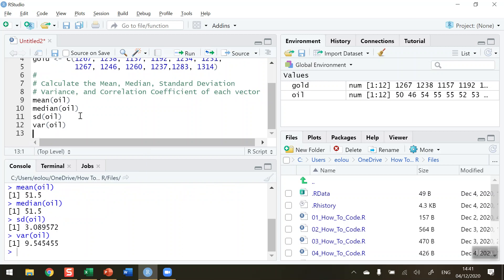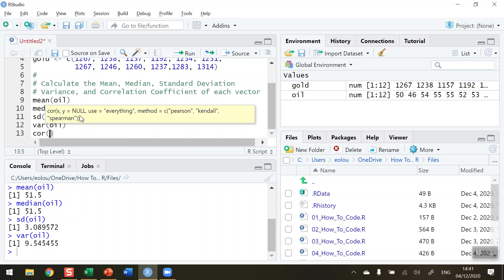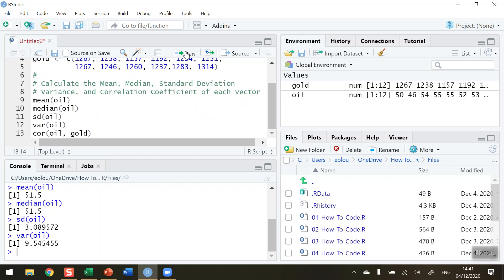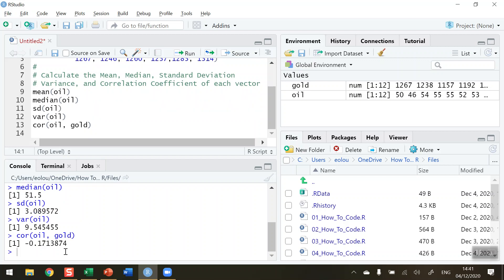And finally, let's get the correlation coefficient to see if there's a correlation between oil and gold. So the function name here is a very short abbreviation as well. It's cor, opening bracket. I'm going to type in oil, comma, and gold. So let me run that. And we can see that it's a negative correlation. The correlation coefficient is minus 0.171.